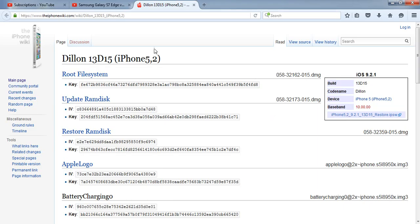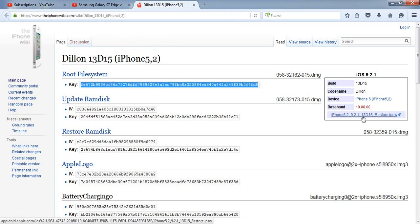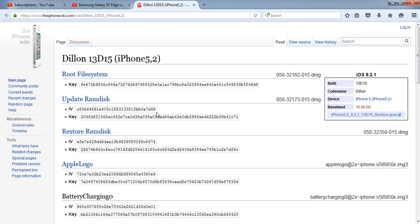First, you can download the IPSW from the iPhone 1 key. There is the iPhone 5.2 — if you have 5.1, 5C, 5.3, or 5.4, I will put a link in the description on how to get the keys. After downloading the IPSW, we need this page — we need these keys, leave them right here.